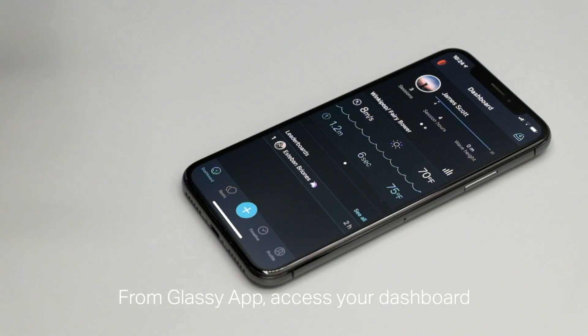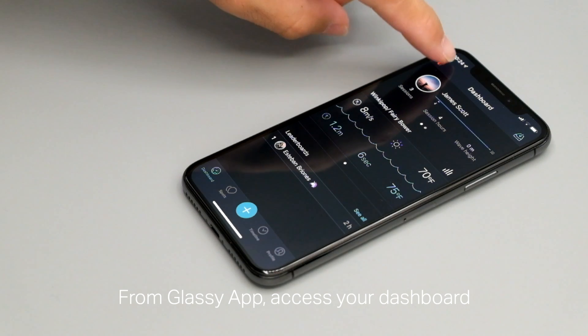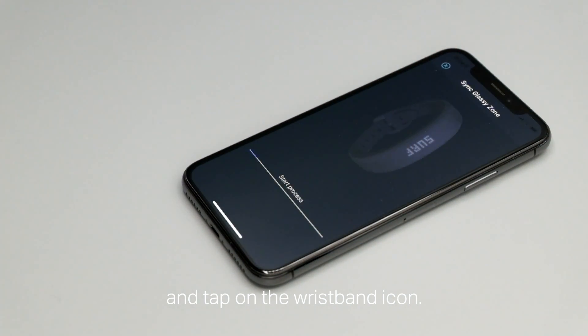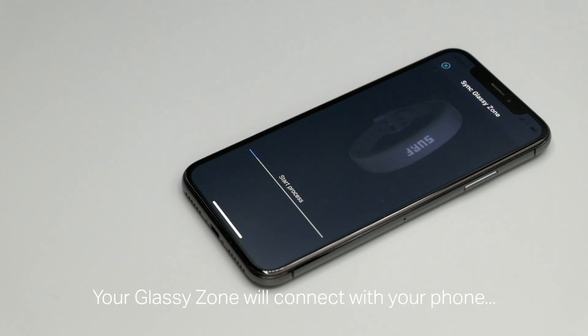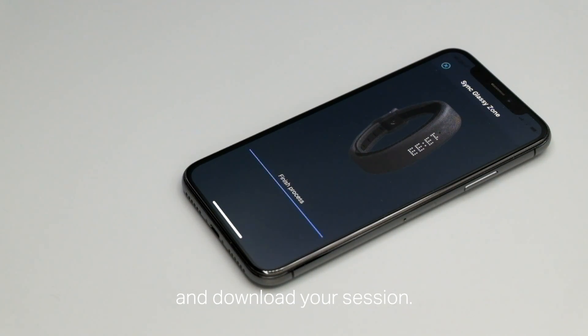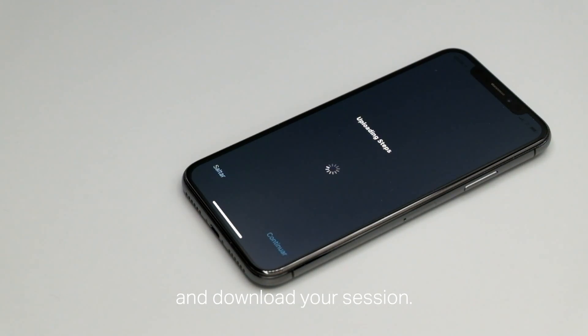From GlassyApp, access your dashboard and tap on the wristband icon. Your GlassyZone will connect with your phone and download your session.